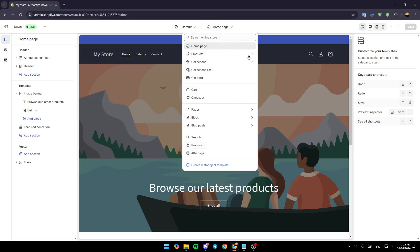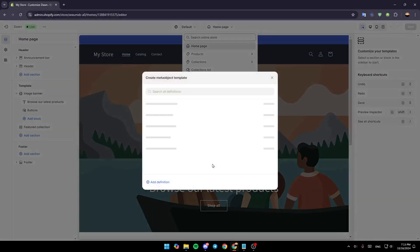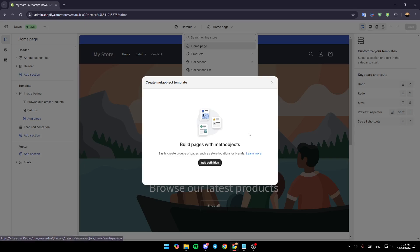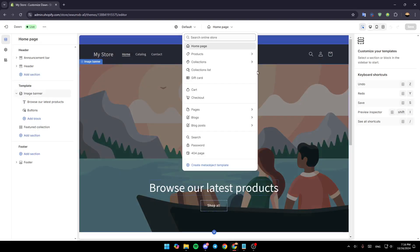As you can see, right here we're going to find the home page, products, collections, and so on. In my case, I don't have the frequently asked questions page, but if you want to add the page you can just click on create and then you can add a new page.